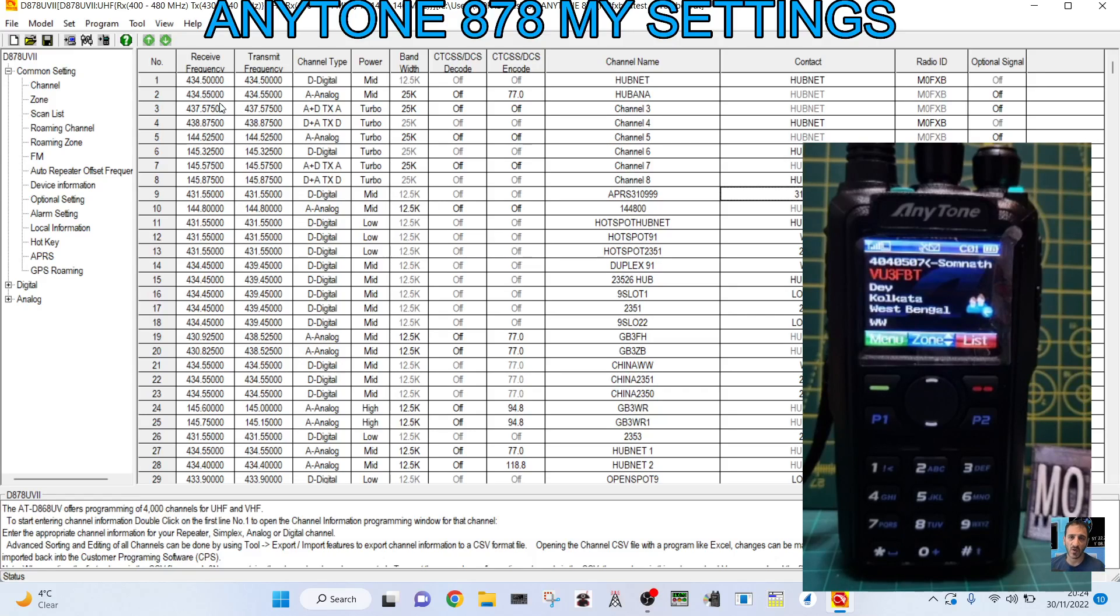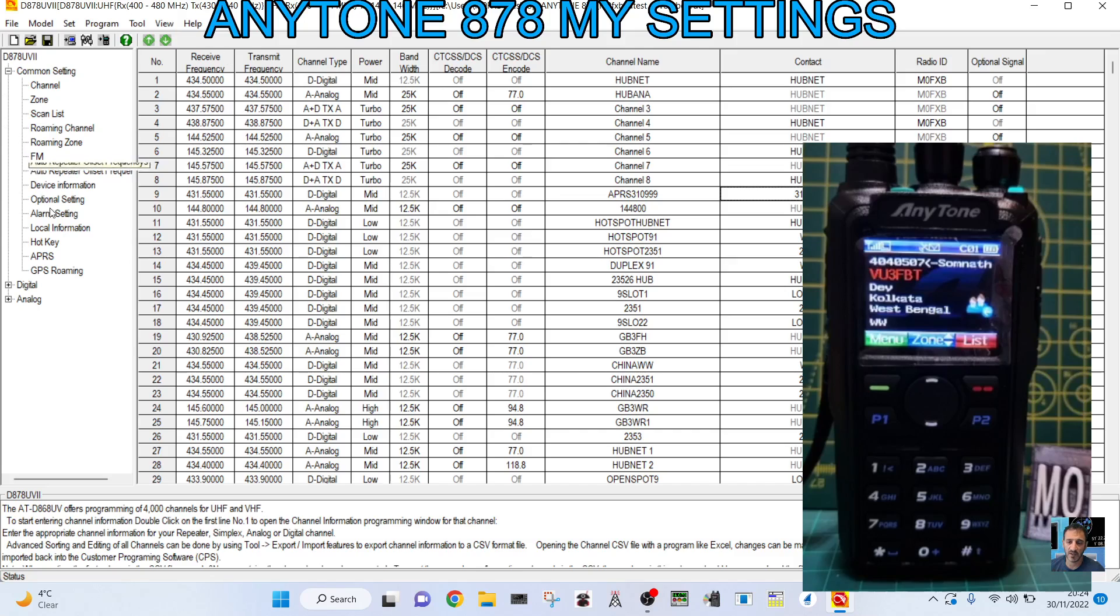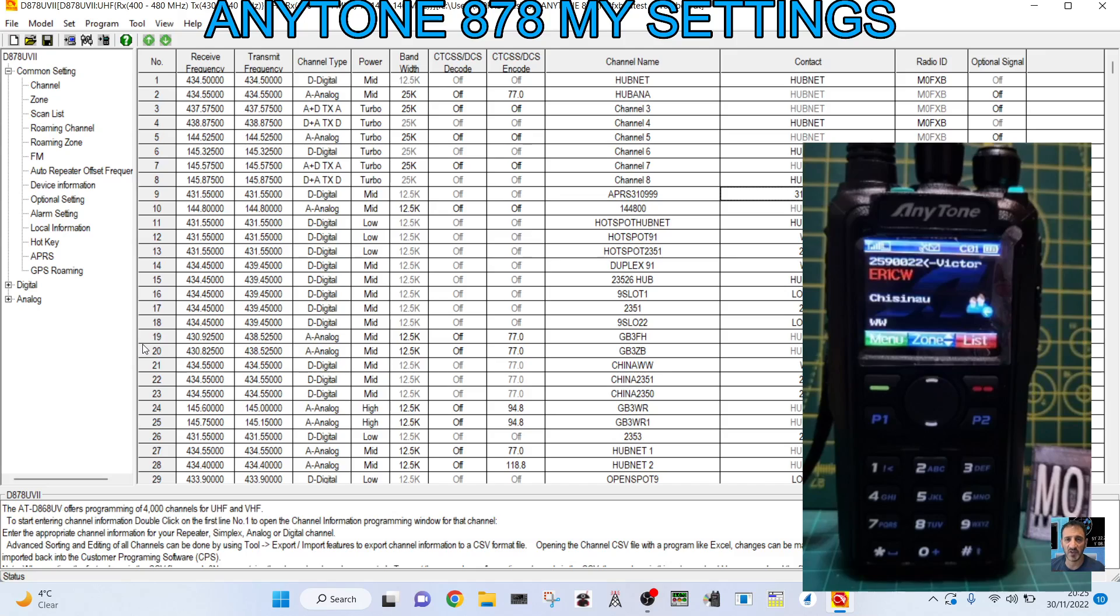M0FXB, welcome to my channel on the Anytone 878UV2, the model that has APRS RX and TX. I had a question about how do I like to set my programmable buttons on my Anytone 878. So I thought I'd show you.